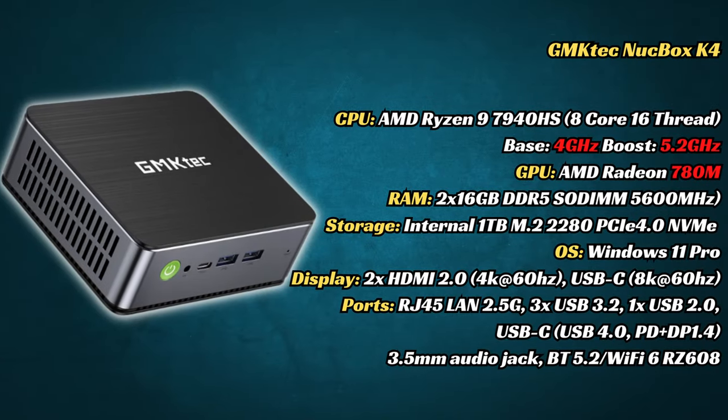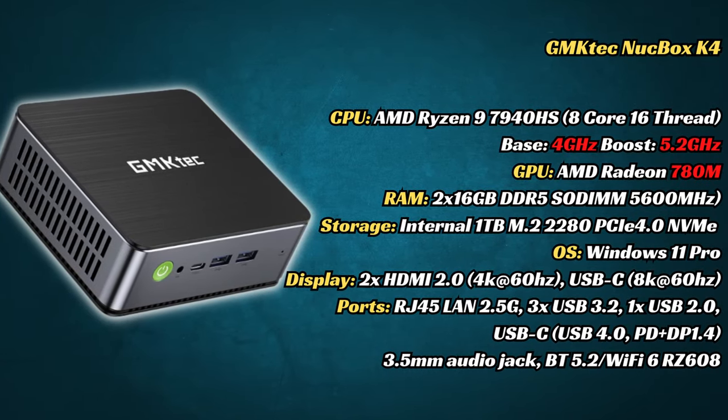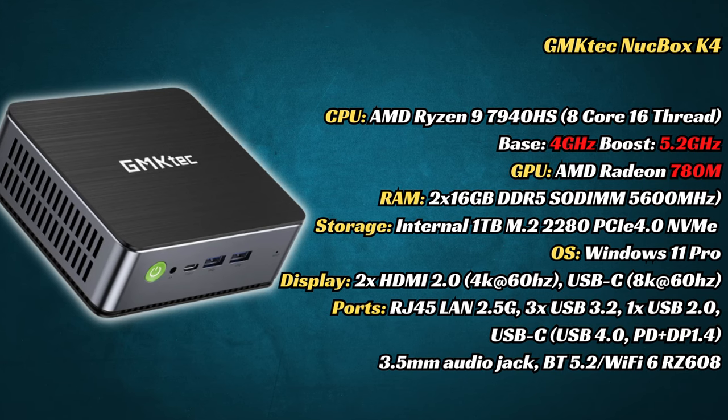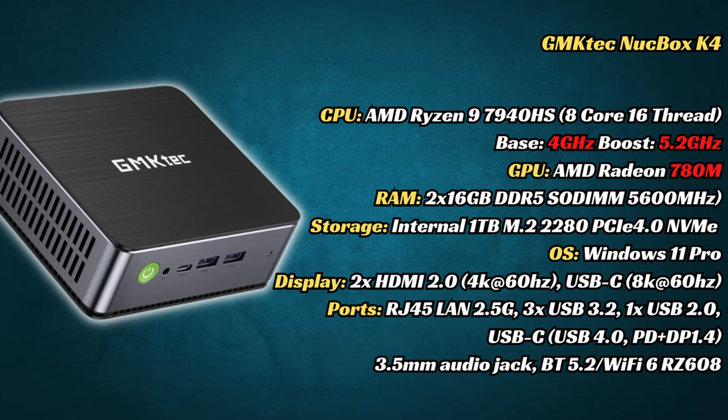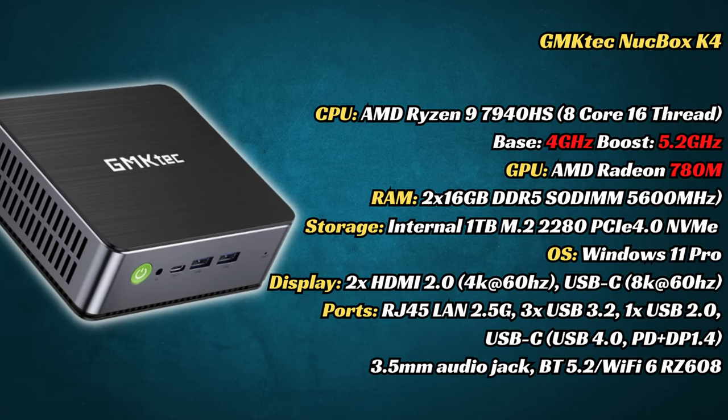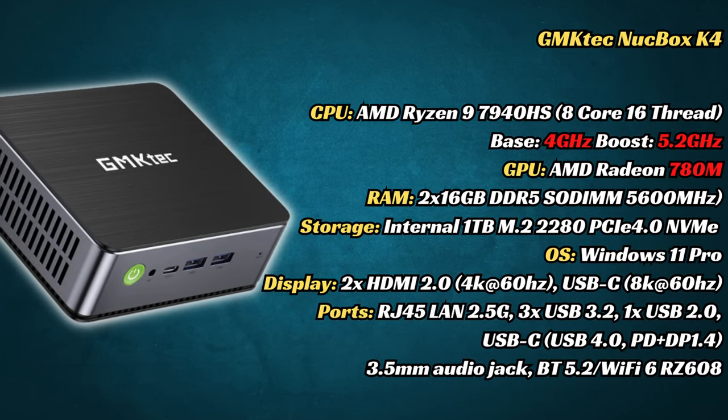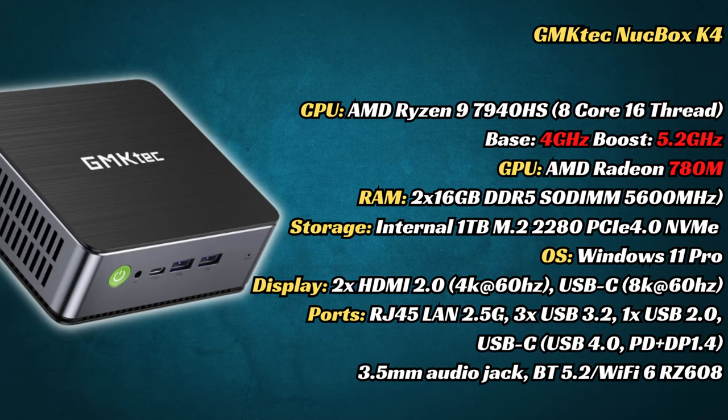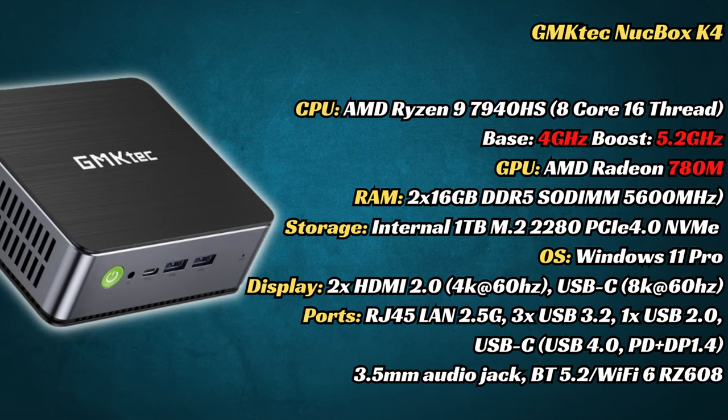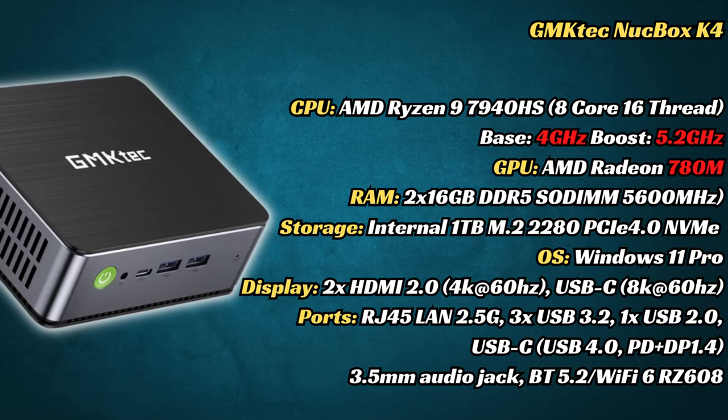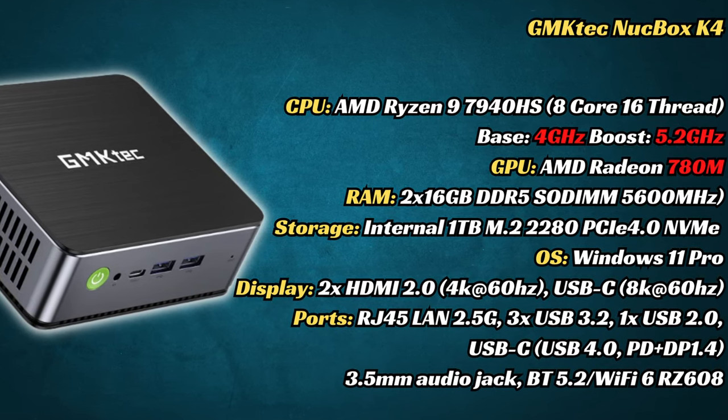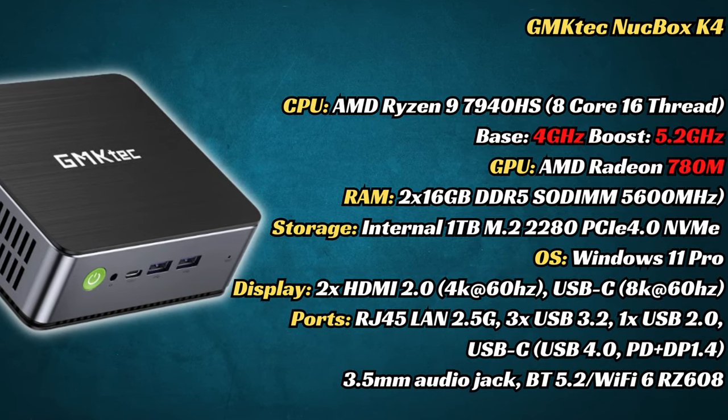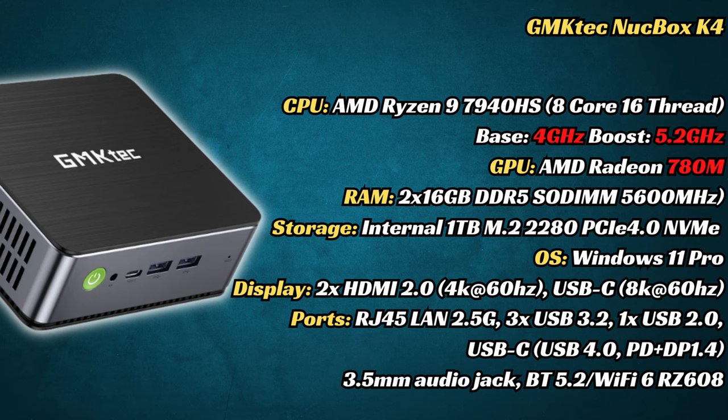If you think this is a bit of deja vu, then you're right. The NookBox K4 uses the exact same case design as the NookBox K2 that we had on earlier. Let's get to the specs. The NookBox K4 has a blistering fast 8-core Ryzen CPU. It's a flagship model featuring a faster GPU, 32GB of DDR5, and a full version of Windows 11 Pro installed to the 1TB PCI4 NVMe. It'll be very interesting to see what this is capable of.